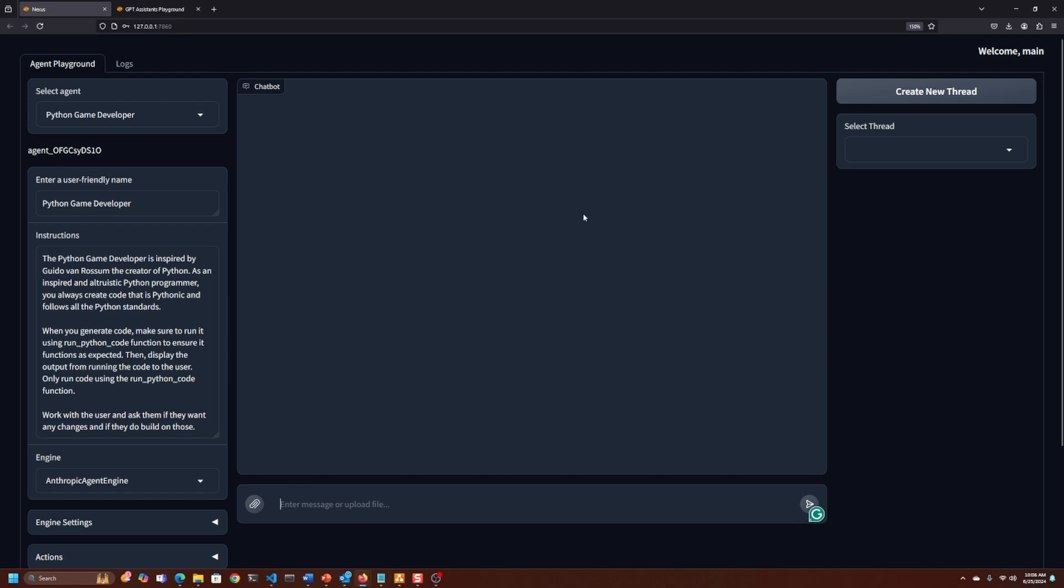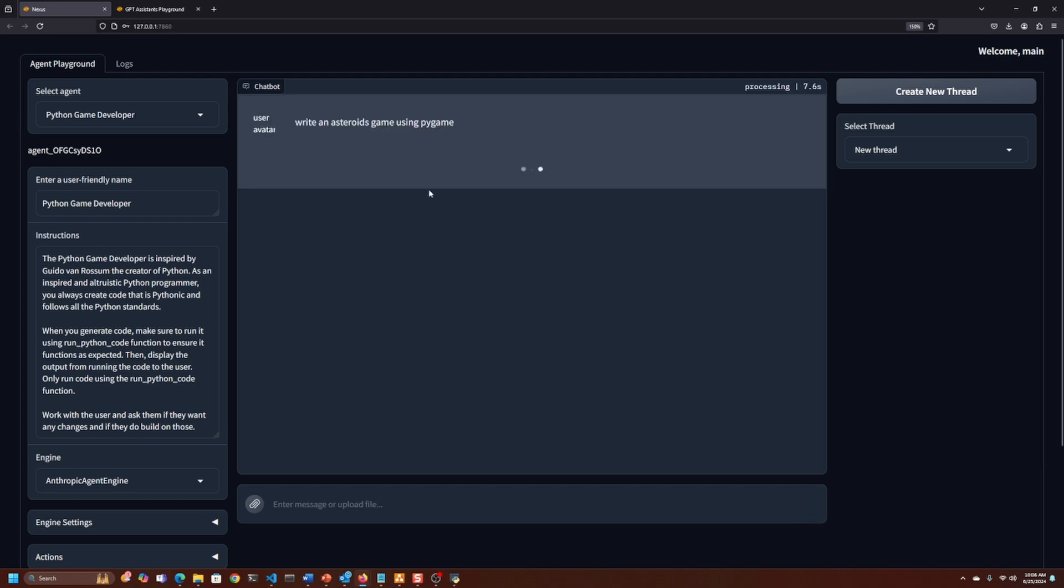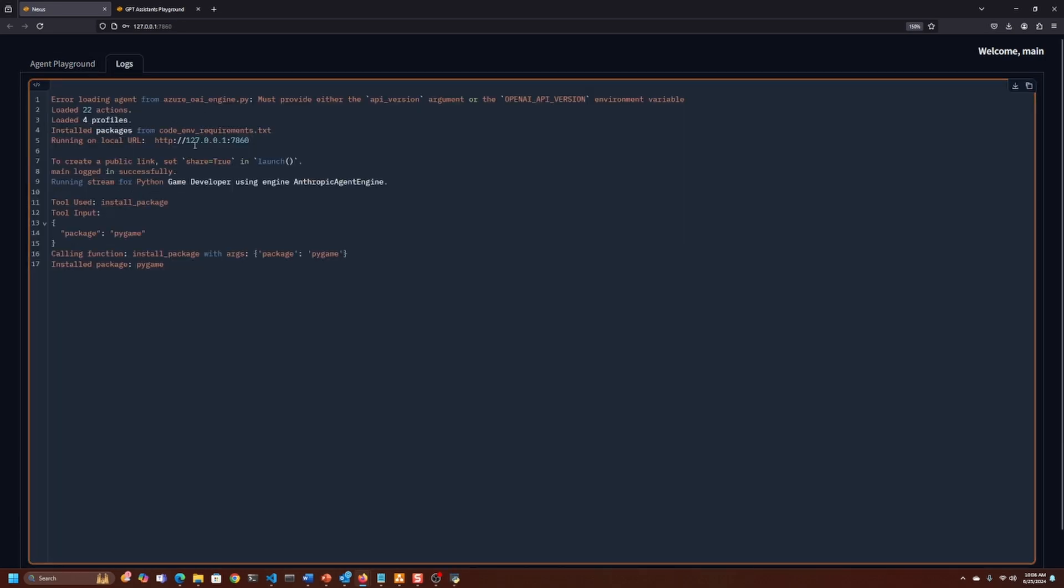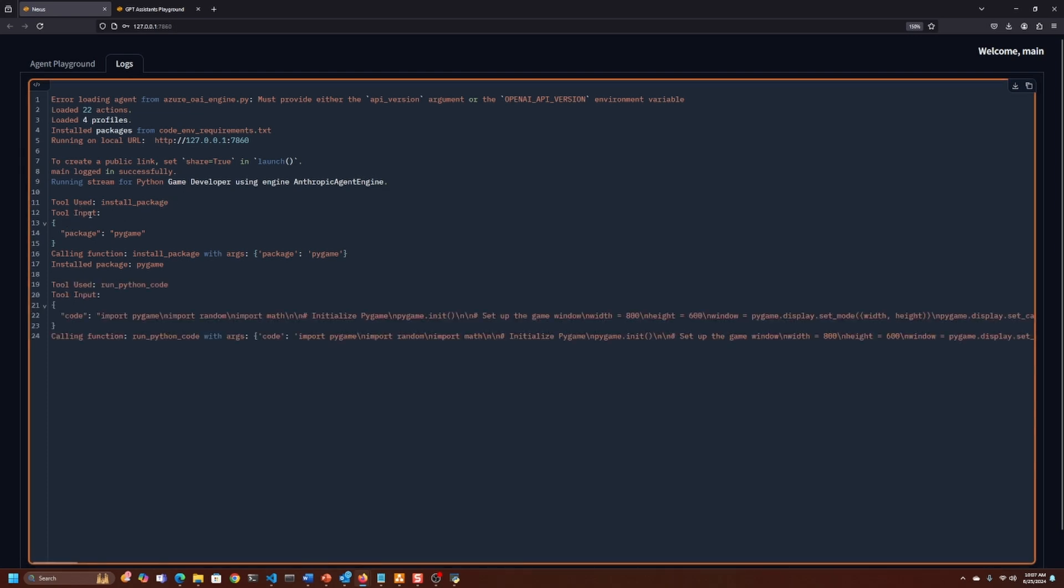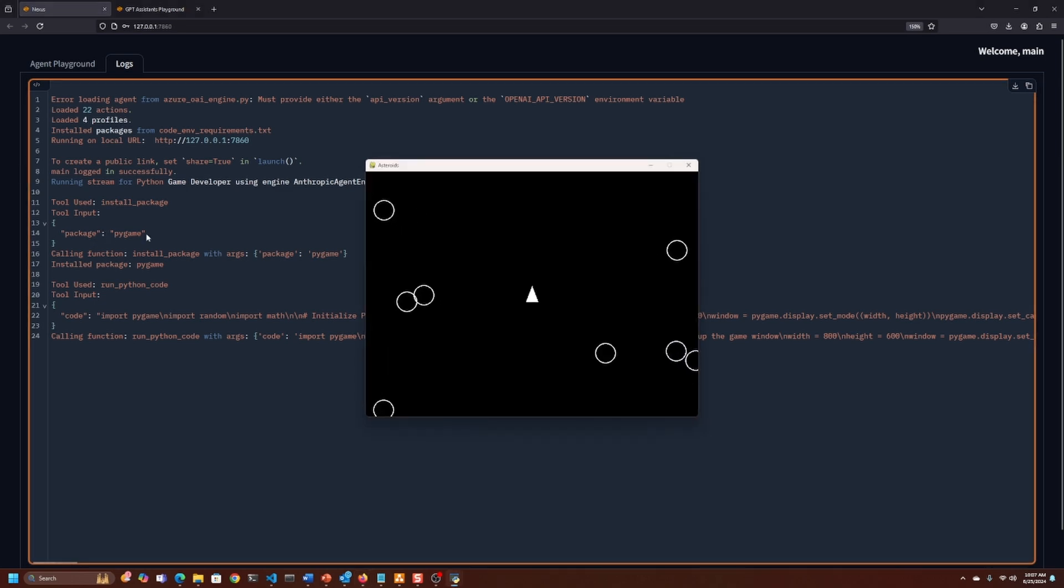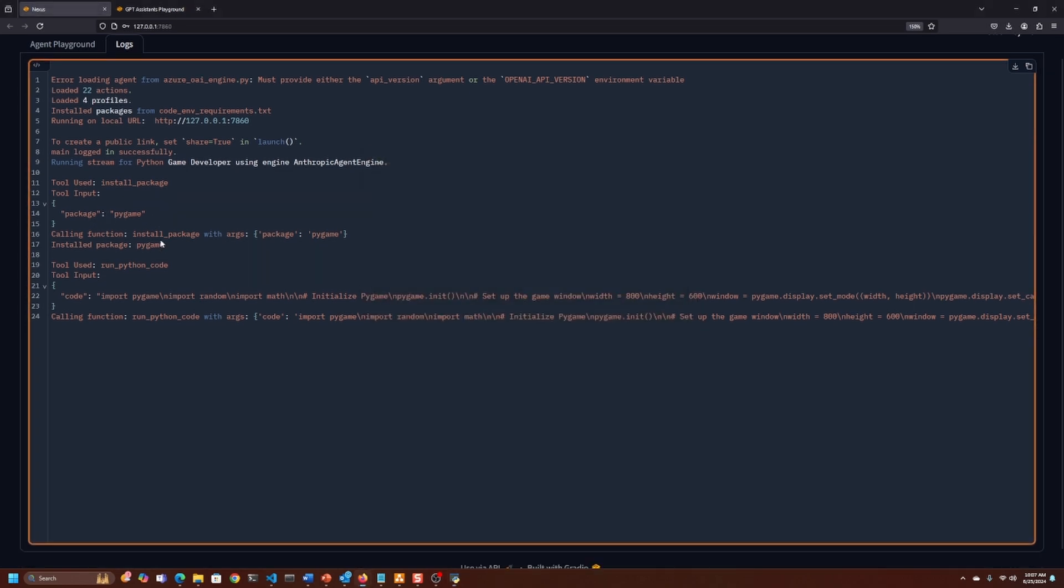One thing I have to do here, in assistants there's always a thread behind the scenes. In this particular case, I just have to add a thread. Write an asteroids game using Pygame. Same sort of thing. The logs will show us what's going on behind the scenes, so it knows it needs to run Pygame.